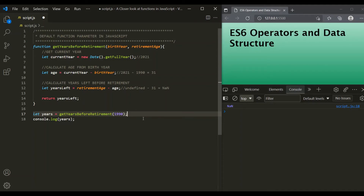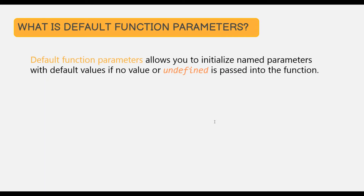To avoid unexpected results when calling a function with fewer arguments, we can set a default value for a function parameter. Default function parameters allow us to initialize named parameters with a default value, which is used if no value or undefined is passed to that function.